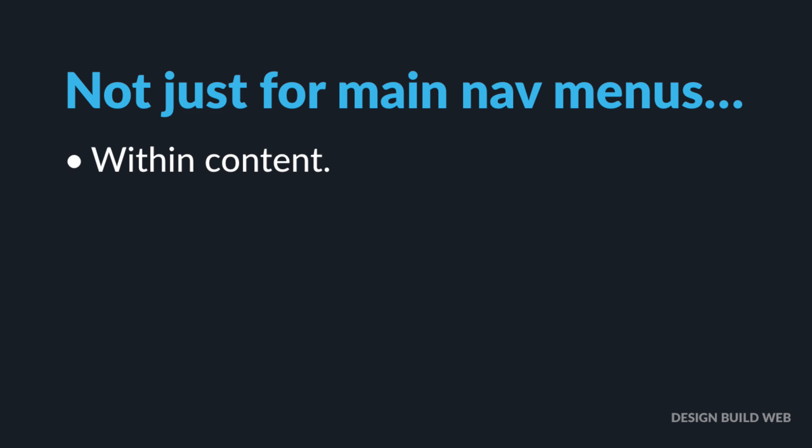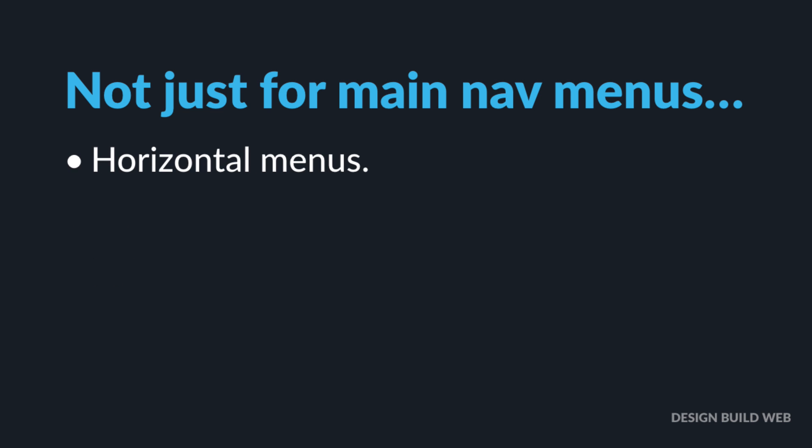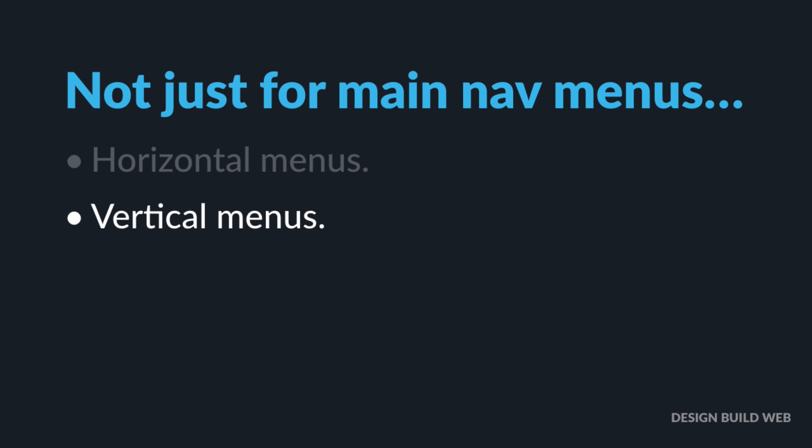Within content, within sidebars, within footers, horizontal menus, vertical menus, even menus that are always a mobile hamburger icon even on large screens.